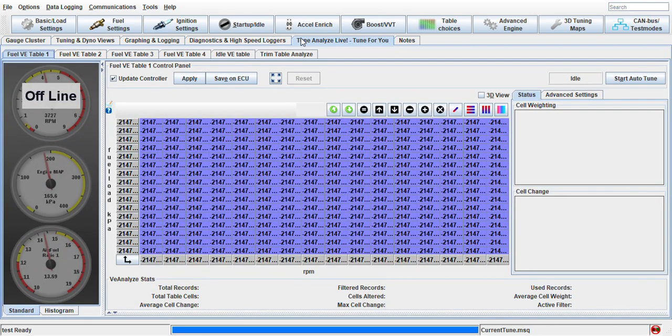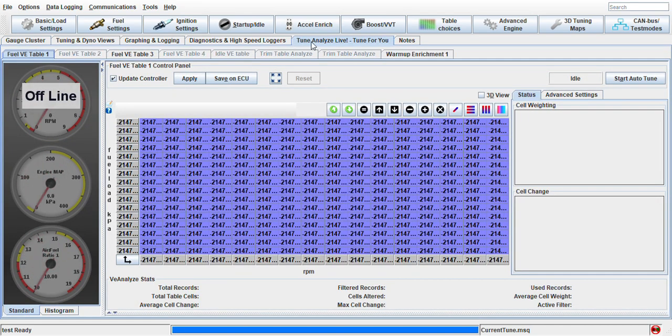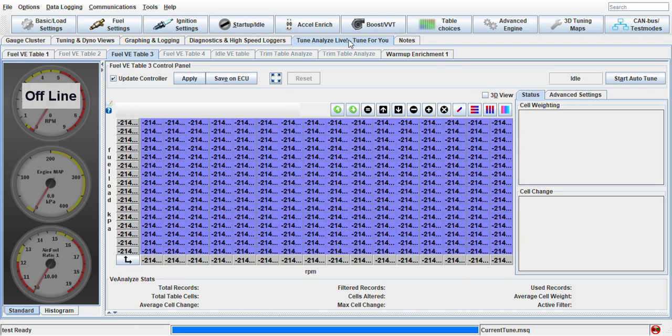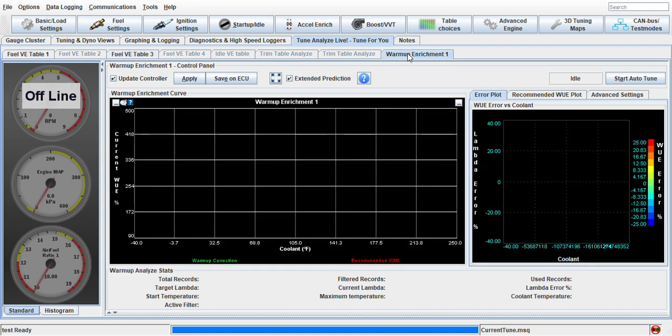The biggest one is Tune Analyze Live, which will do auto-tuning for you as you drive the car. It's super useful because you can do any of your fuel tables, warm-up enrichment, and other things that vary based on the ECU you're buying, whether it's MS1, MS2, MS3, or MS3X.